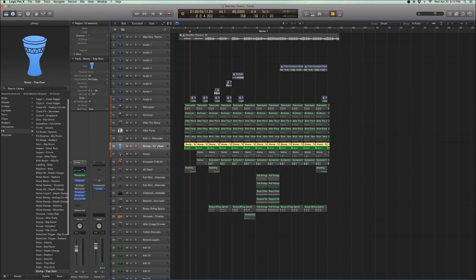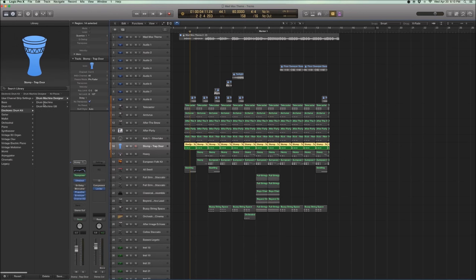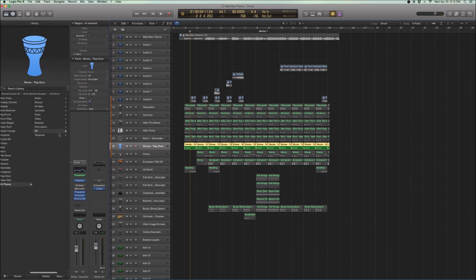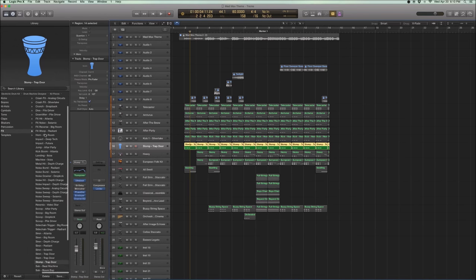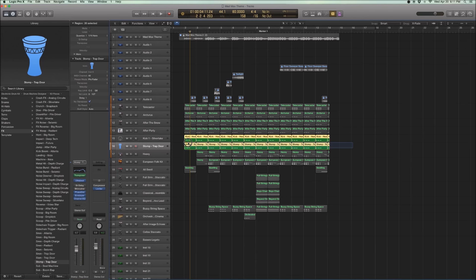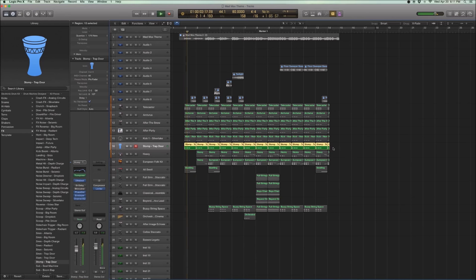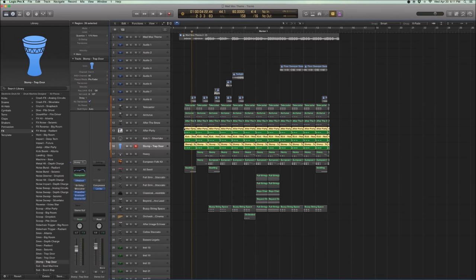And then I decided to add one more, which is under Drum Machine Designer, under Kit Pieces, FX. There's something called Stomp Trap Door, which has this really interesting distorted sound about it. So it sounds like this. And I thought, wow, that's perfect. That's kind of in between the guitars and the drums, and it kind of glues everything together. So if you put all three together, you get this big sound.